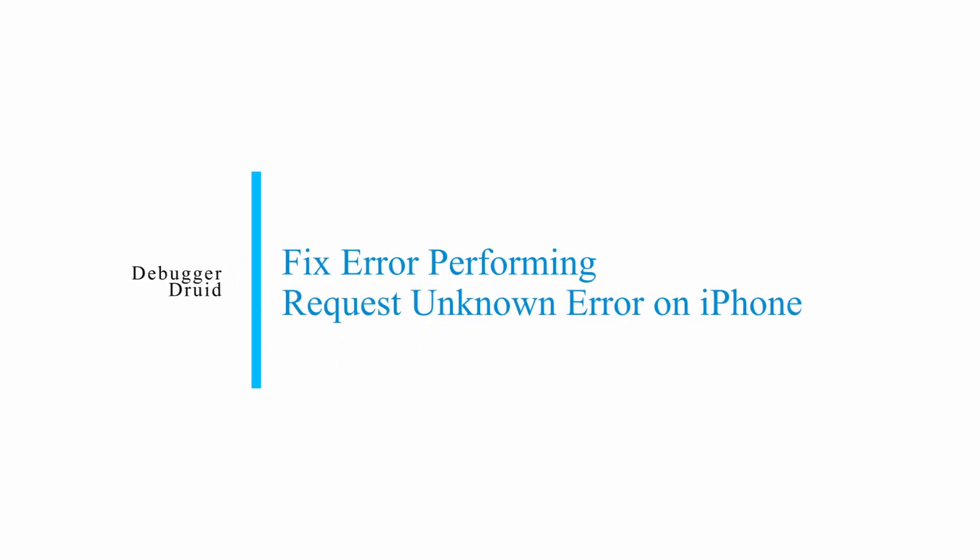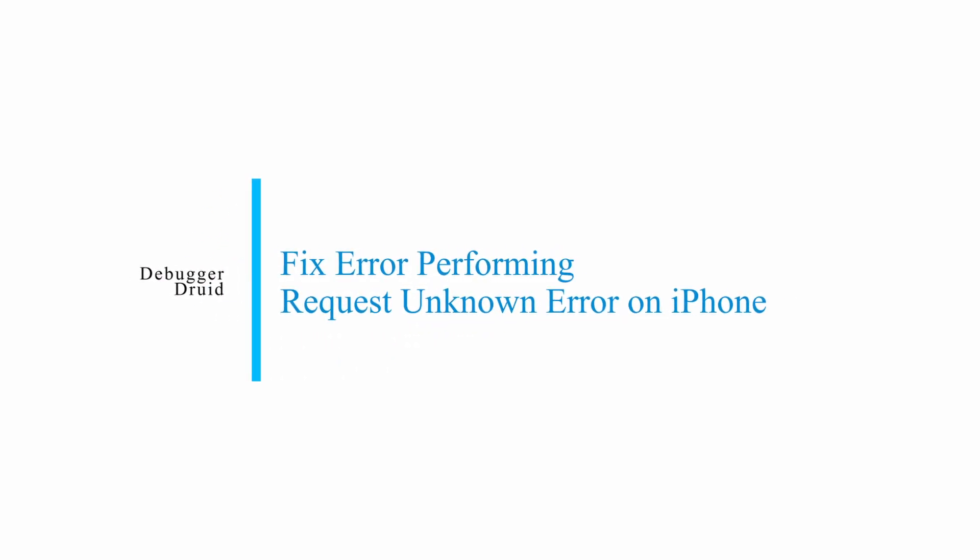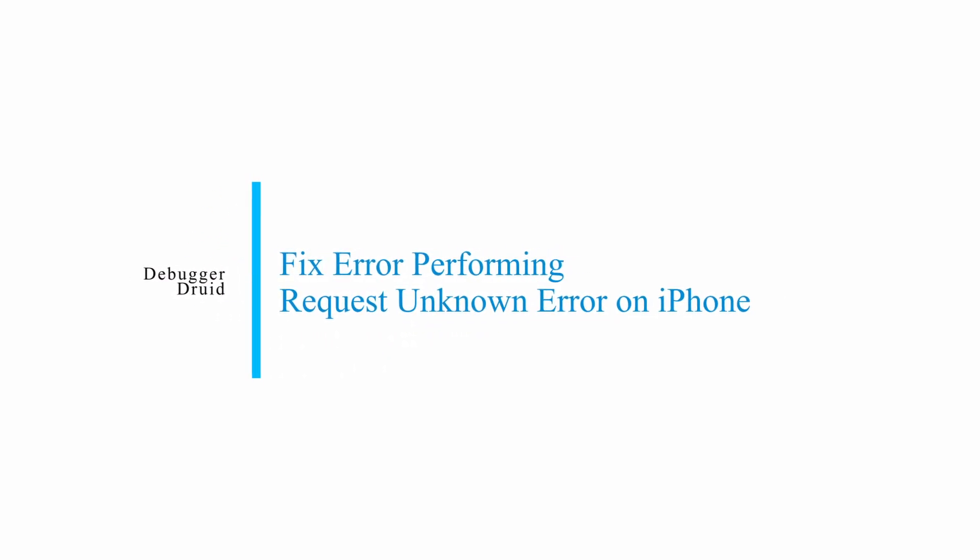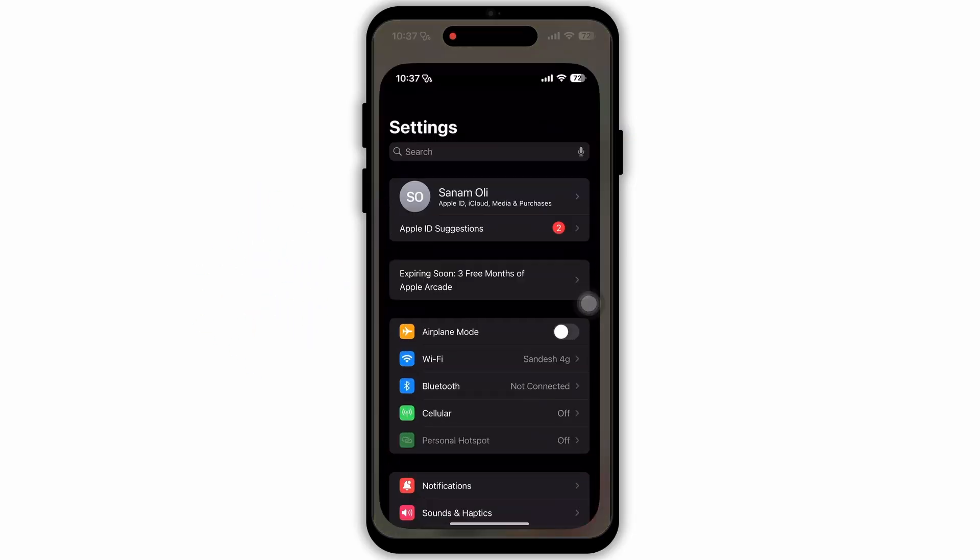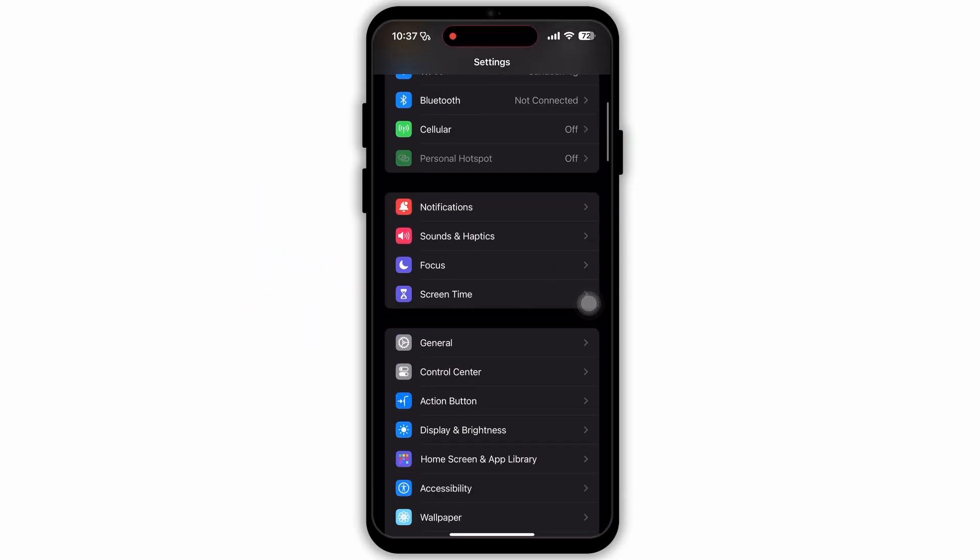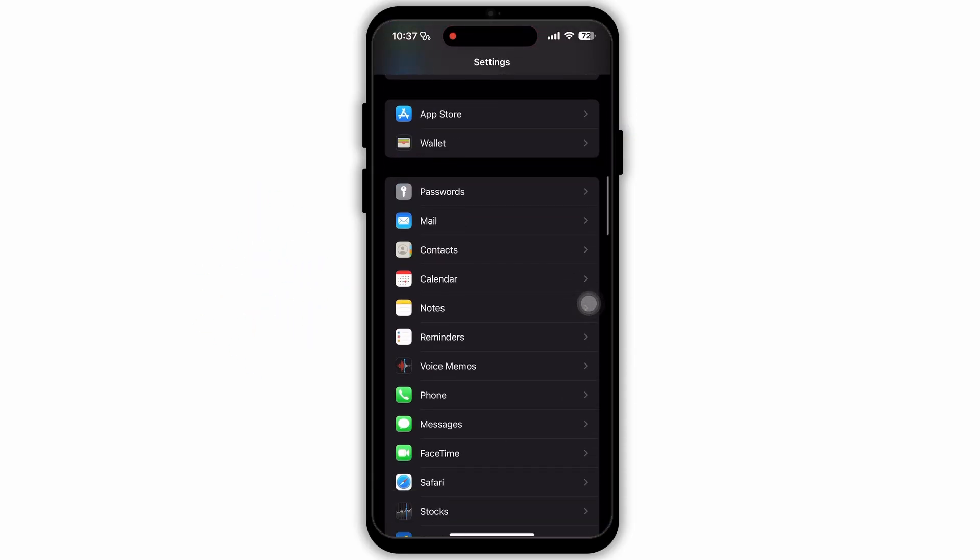How to fix Error Performing Request Unknown Error on iPhone or iPad. If you are facing this kind of issue on your device, then firstly open Settings on your device.